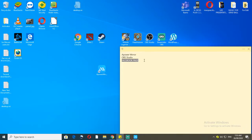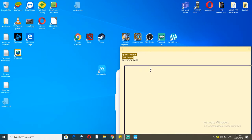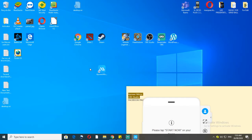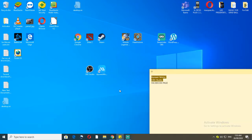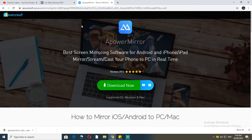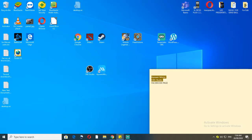First, we're going to need to install two very important applications: PowerMirror and OBS Studio. You can see on my desktop I already have these two applications. To install PowerMirror, go to Google, type 'PowerMirror', and you'll be redirected to the site. Download it, double-click the application, install it, and you're done.